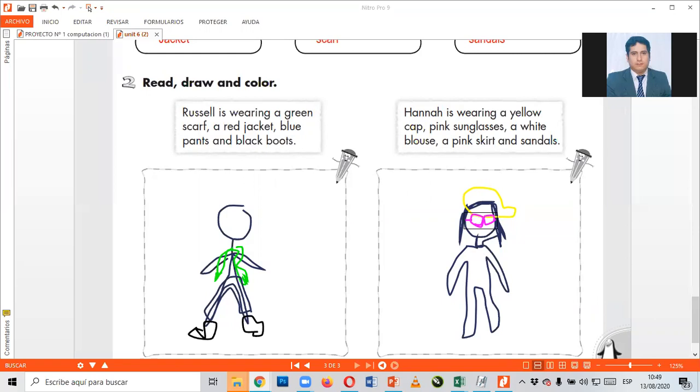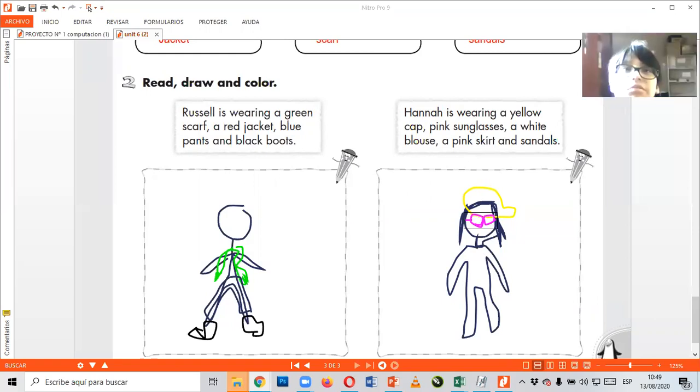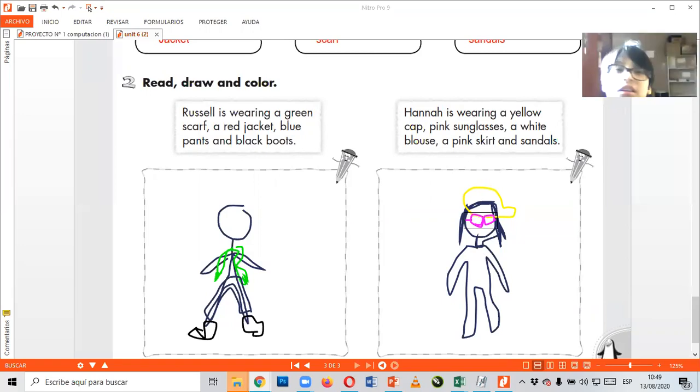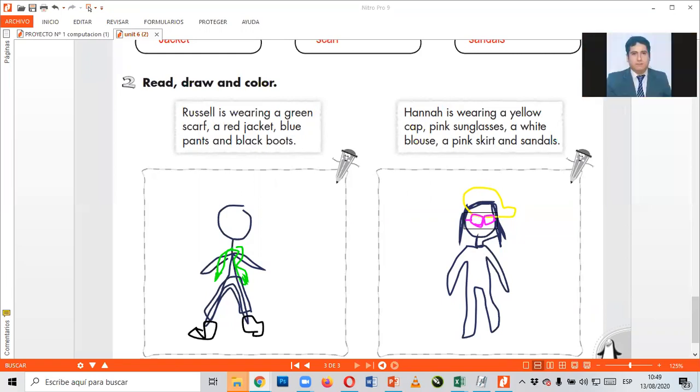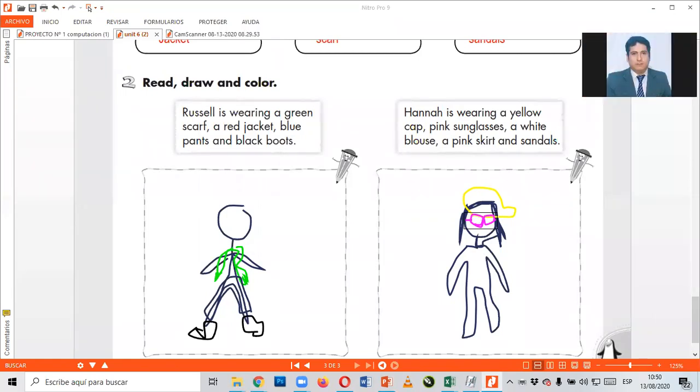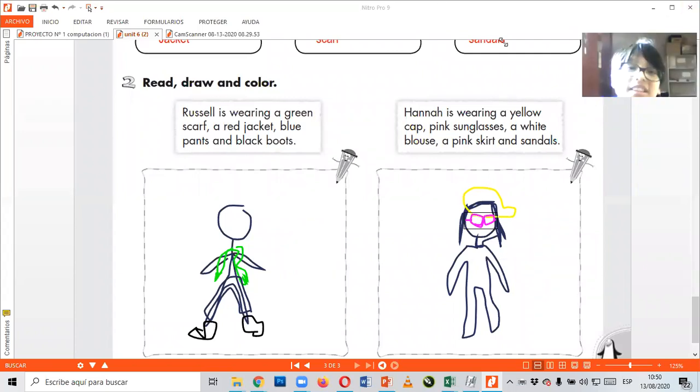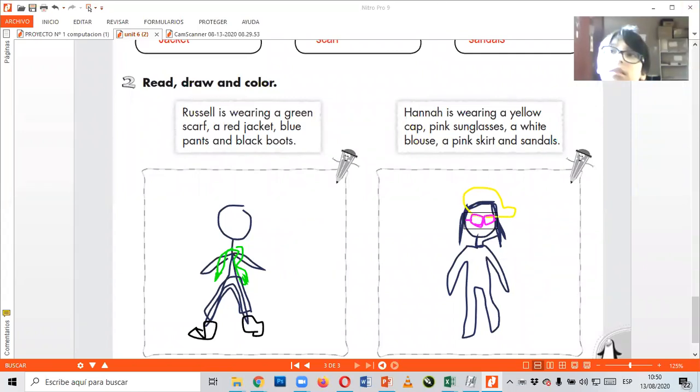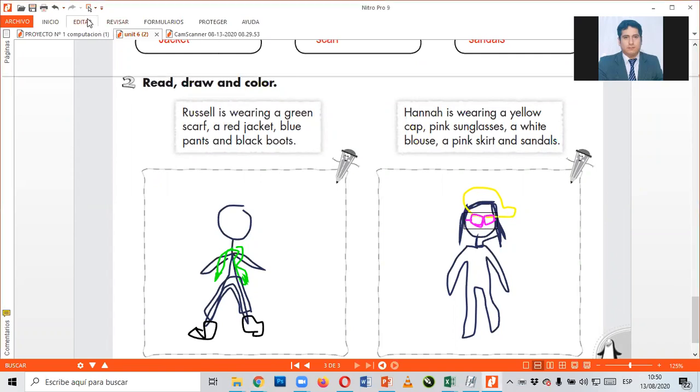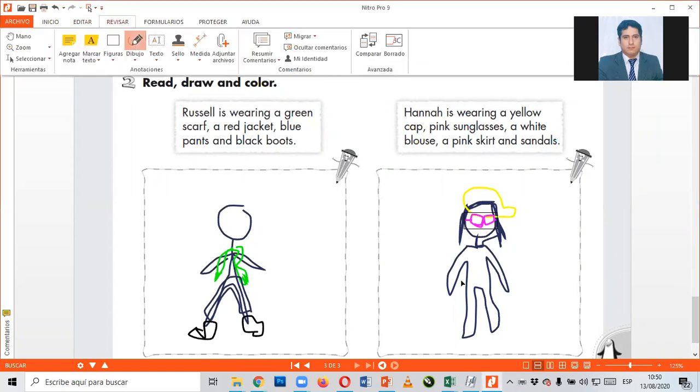¿Se nota o no se nota mi blouse? Yo lo veo en negro. Really? ¿Se nota o no se nota? Creo que Baldeón ha empezado la canción de compartir pantalla y si no me carga. Ahí está. Good. Yeah, chicos, no se ve mi blouse porque es de color white, es de color blanco. Ahora dice un pink skirt, un skirt de color pink.